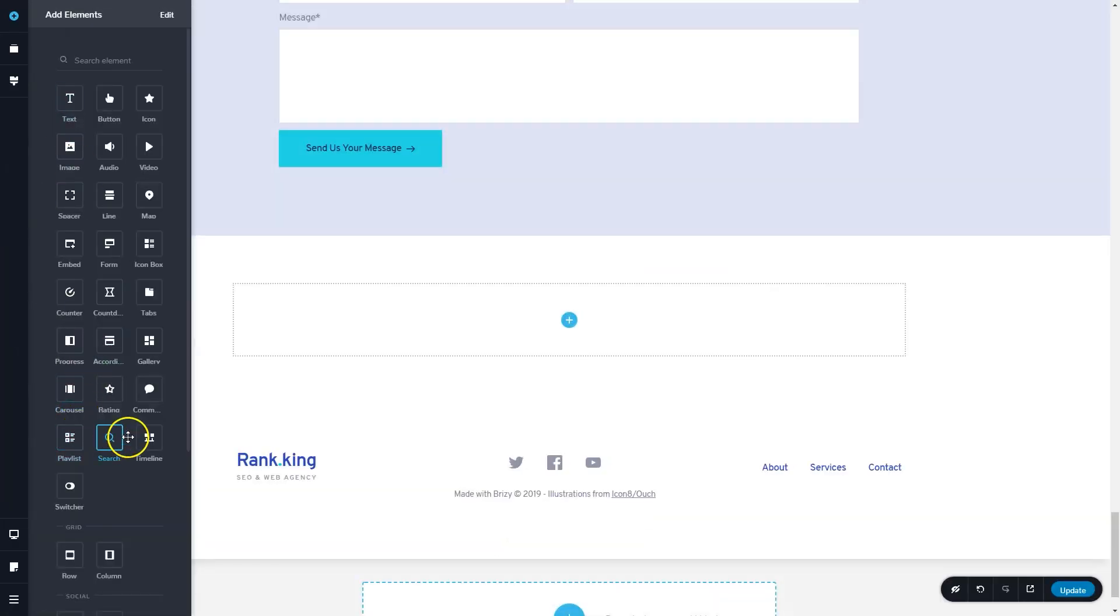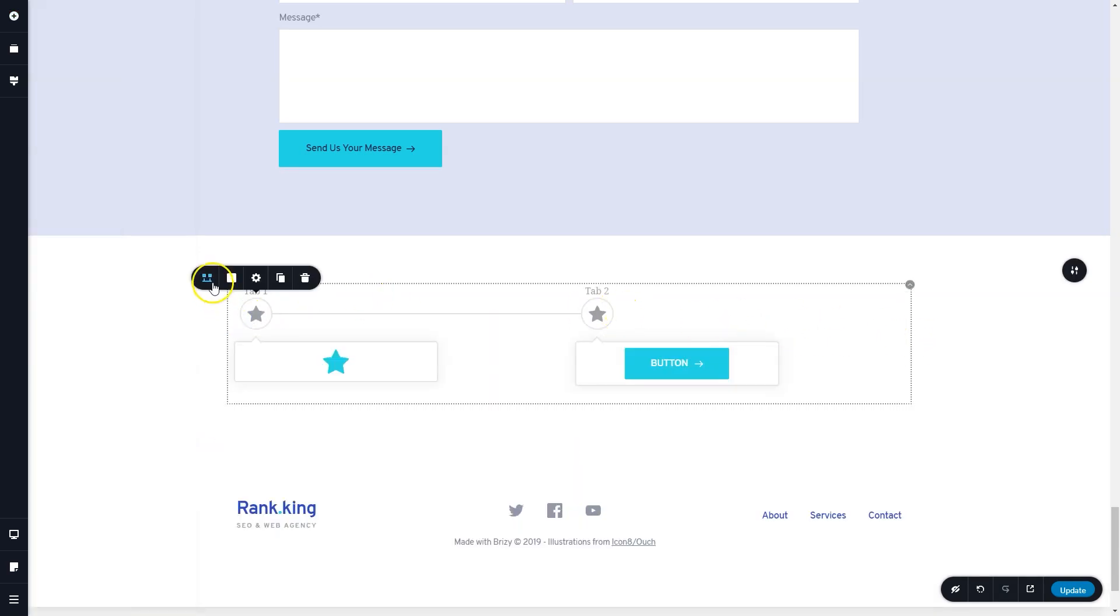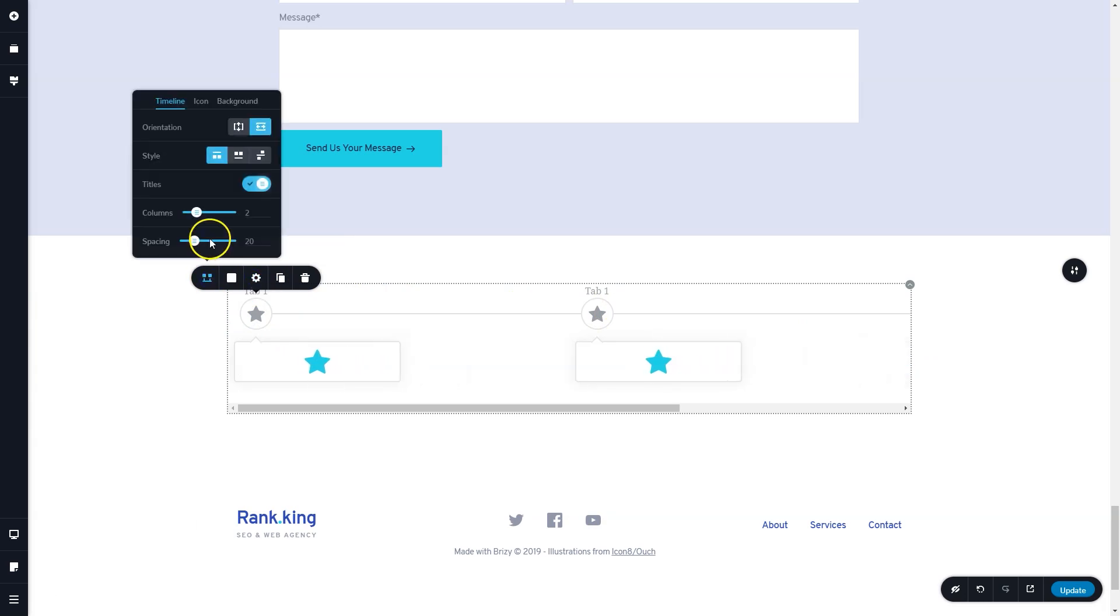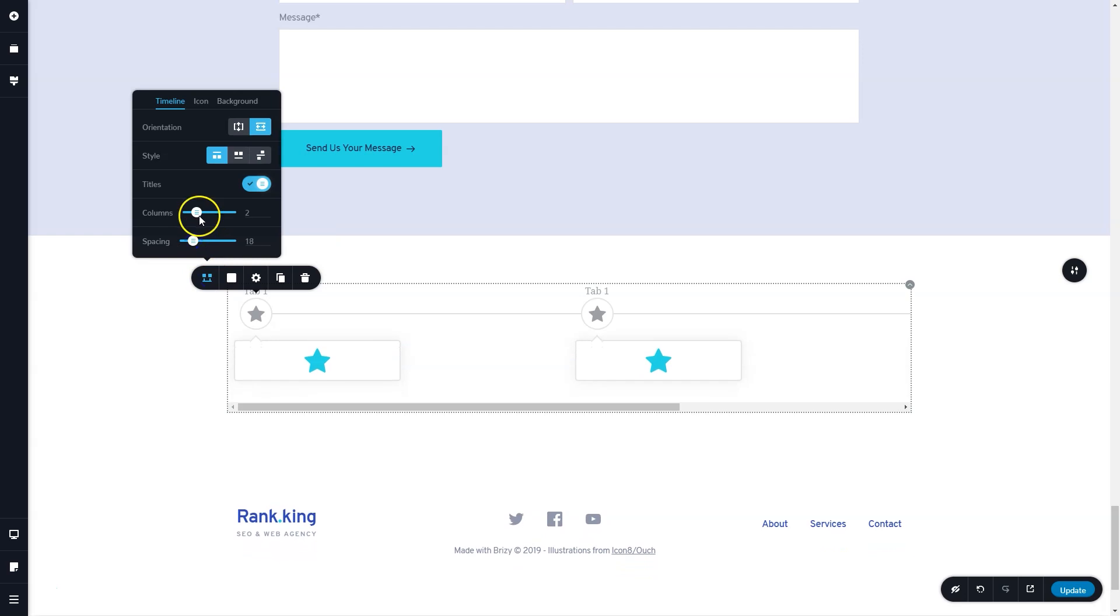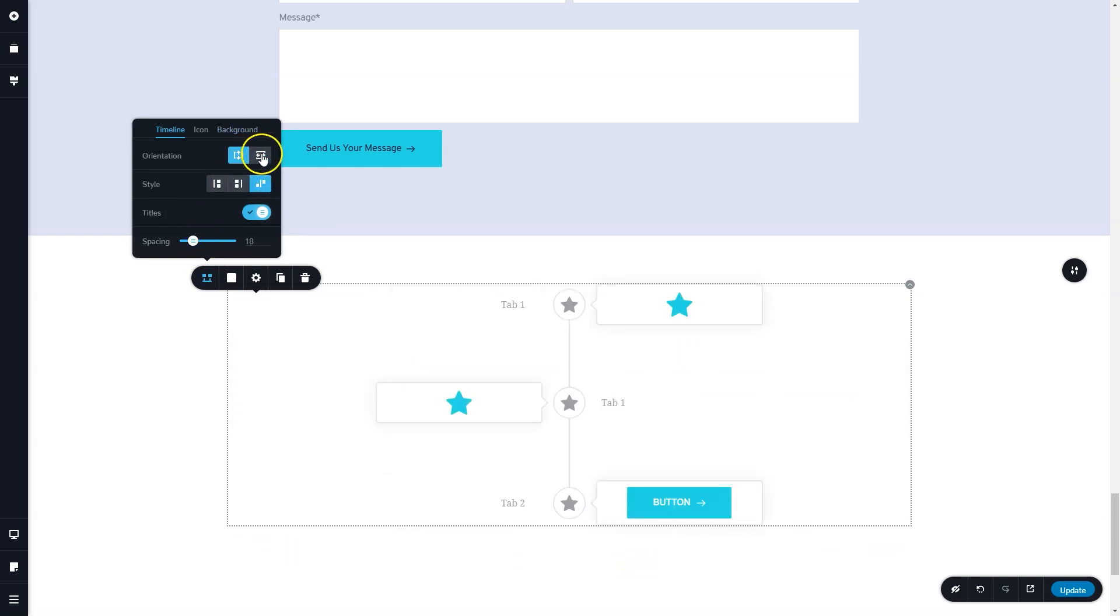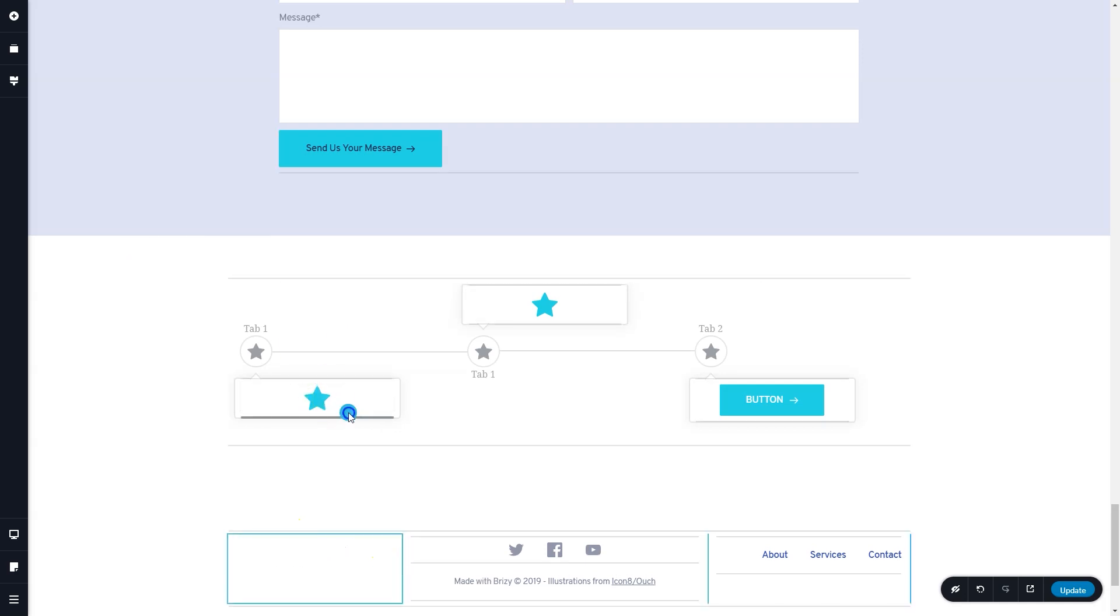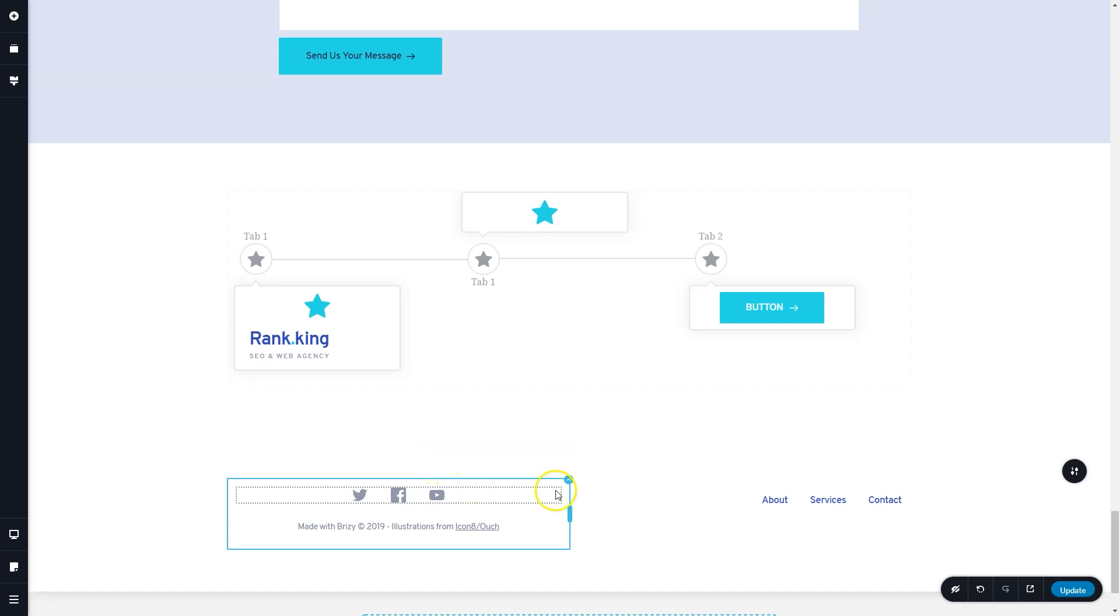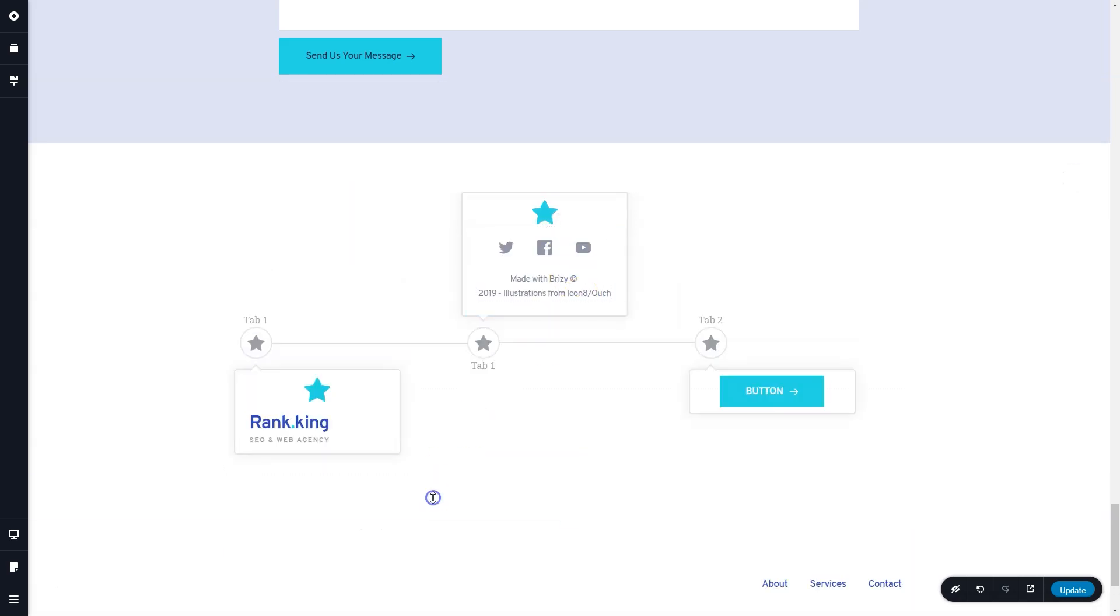The timeline element allows you to display things, well, in a line and in time, and you can decide whether you want to display it horizontally or vertically. As always, we are very proud of the elements that we bring in because we make sure that they work the Brizzy way. That means that you can take any content, drag it and drop it within the timeline element, and it will work, style and play the way the Brizzy way should.